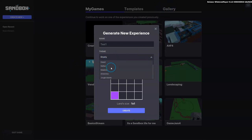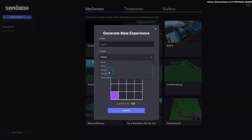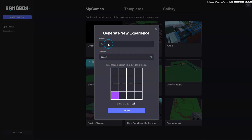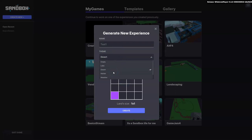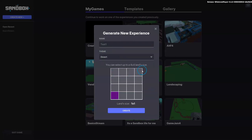On the previous tutorial we chose the jungle islands. This time I think we're going to go with the desert. These are different themes that have already been created to make things a little bit easier for you guys. Then we're going to choose a one by one as our size for this demo.